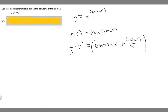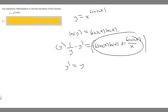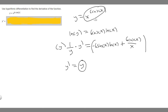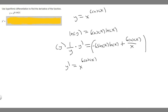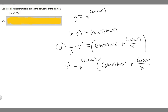Now we need to isolate y prime. Multiplying both sides by y gives us y prime equals y times the whole right-hand side. Since y equals x to the 6 cosine of x, we substitute that in. So y prime equals x to the 6 cosine of x, times the quantity negative 6 sine of x times ln of x, plus 6 cosine of x over x. That's the final answer.